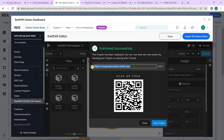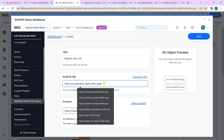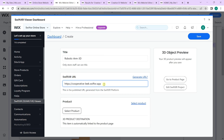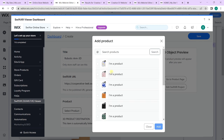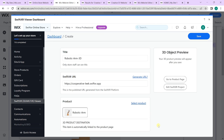Click publish now, copy the SwiftXR link generated, and select create 3D product entry. Give the 3D product a name, go to the SwiftXR URL field and paste the copied link, then go to select product and choose the robotic arm product. Click add and then save.